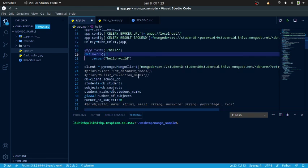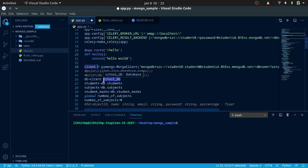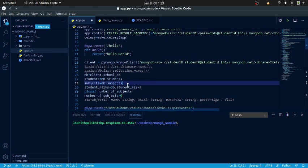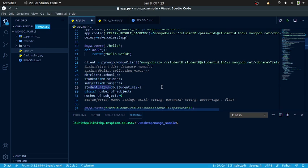I retrieved the cluster named 'client' and I have created a database called SchoolDB. I have created three collections: students, subjects, and student marks. Student documents are stored in the students collection, and subjects and student marks in their respective collections.